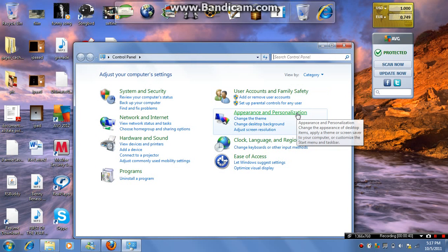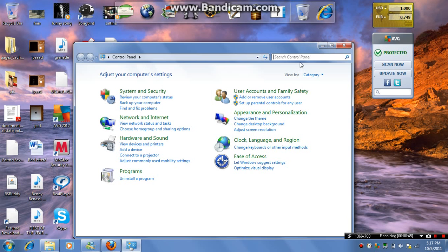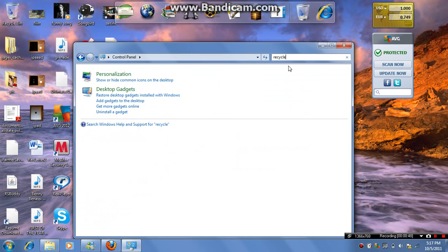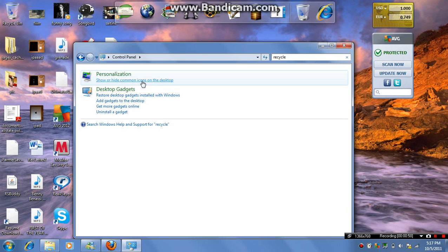And normally you will go to personalization, and it isn't under one of the subcategories. So all you really have to do is type in recycle, for example. And see it under personalization: Show or hide common icons on the desktop.